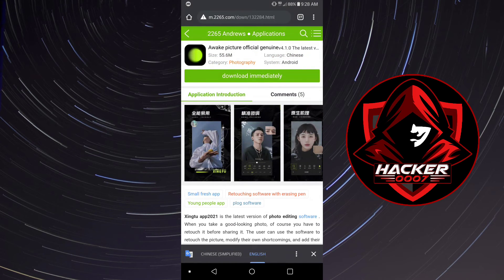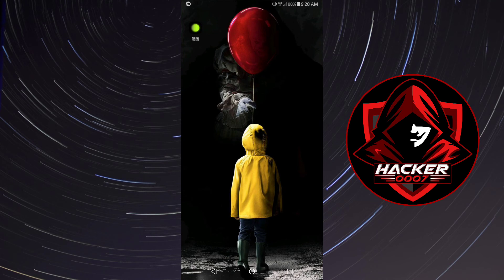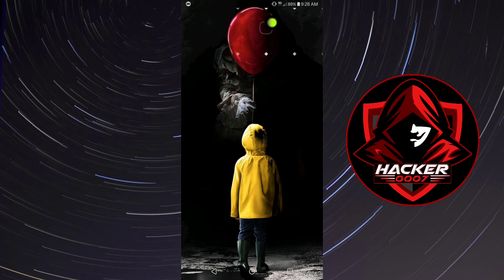This is the method to download it: go to your browser, type com.xt.retouch, and then you'd come to the link m.2265.com in order to download this application. I hope this tutorial was helpful and you were able to download the Zing2 application on your mobile device. Thank you guys for watching.